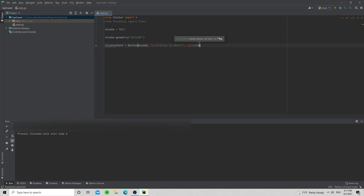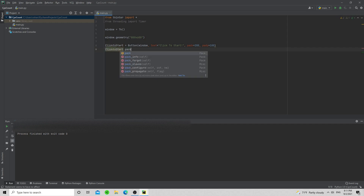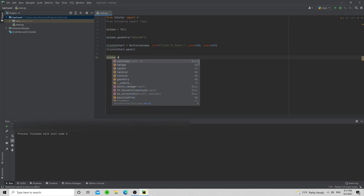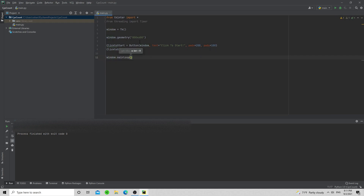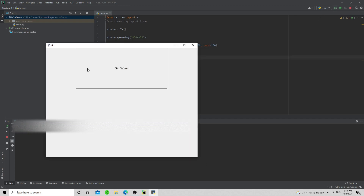Now I'll set the x and y dimensions using padx and pady — that's going to be 200 by 100. Then we do clicked_to_start.pack() and window.mainloop(). The pack updates the layout and mainloop runs the window. When we run it, we have a button that does absolutely nothing yet.